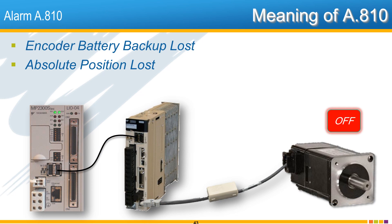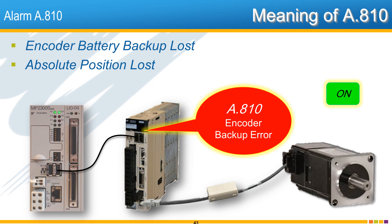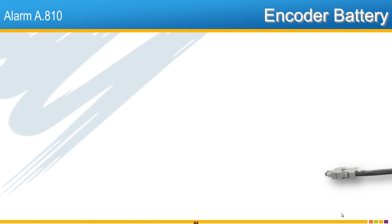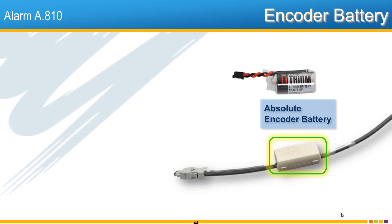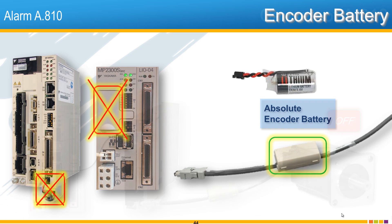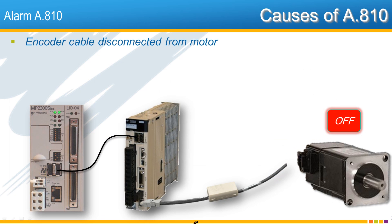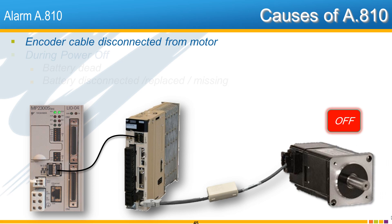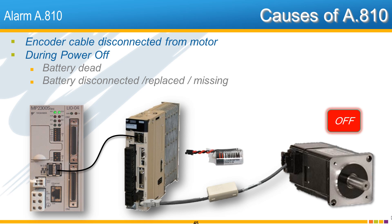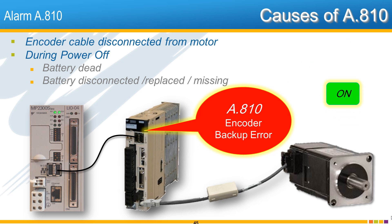Alarm A.810 means that the absolute encoder of the servomotor lost the position during power off because the battery power was lost. The absolute encoder battery is usually located on the encoder cable inside a plastic housing. Please don't confuse this battery with the controller data backup battery. A.810 will occur if the encoder cable is ever disconnected from the motor, or if during power off the battery is dead, disconnected, replaced, or simply missing.